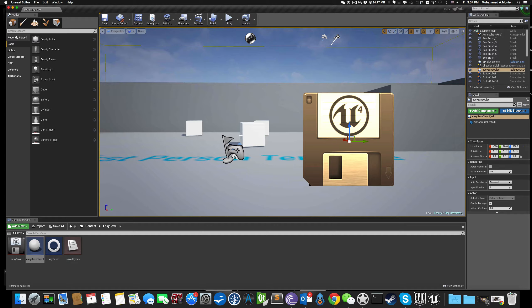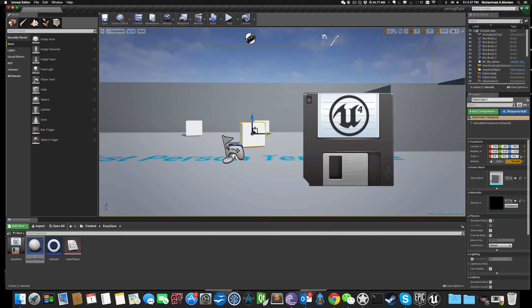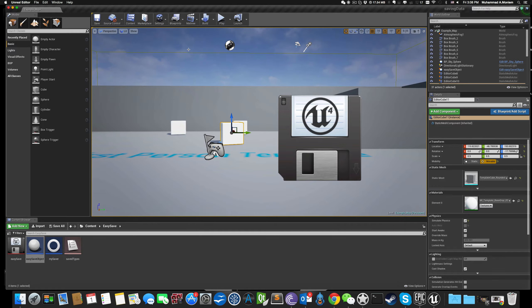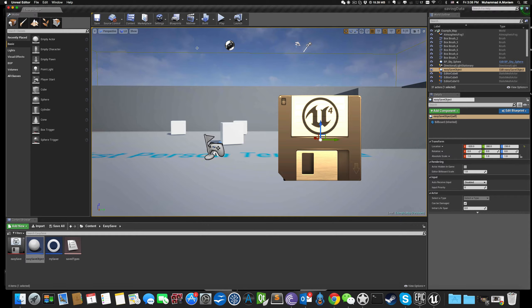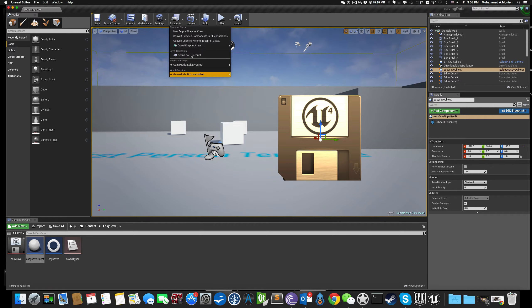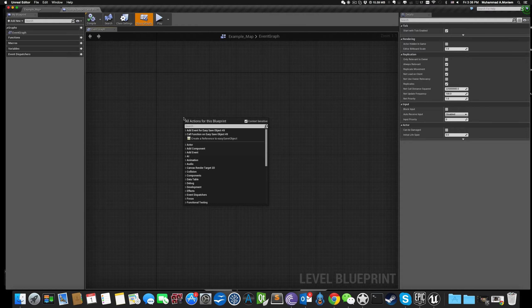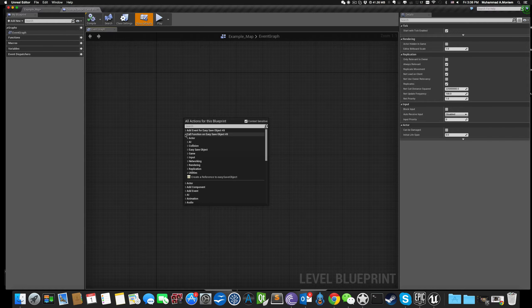Let's say we want to save and load the location of one of those cubes in the scene. Select the desk and open the Level Blueprint, or whatever blueprint you want. Let's call a function from this Easy Save and Load object — it should be here, inside the Easy Save object.